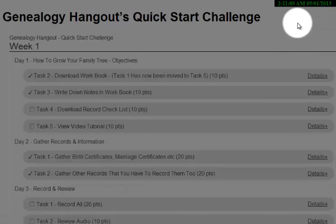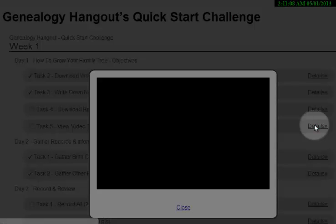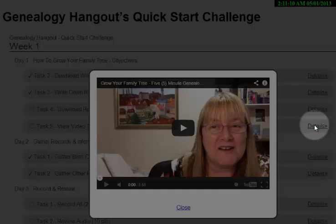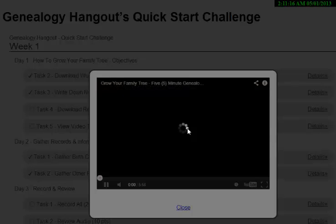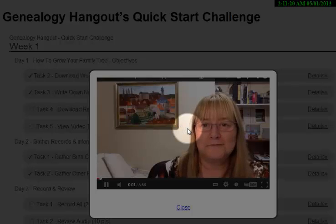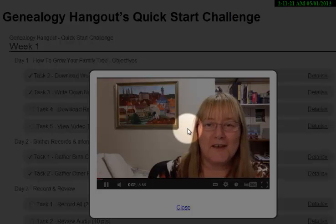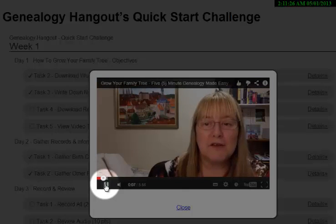And we've also got a video. I've done this video — it's not my best, it's not my worst. It's going to show you in just over 5 minutes — Genealogy Made Easy. Cannot get any simpler than that.